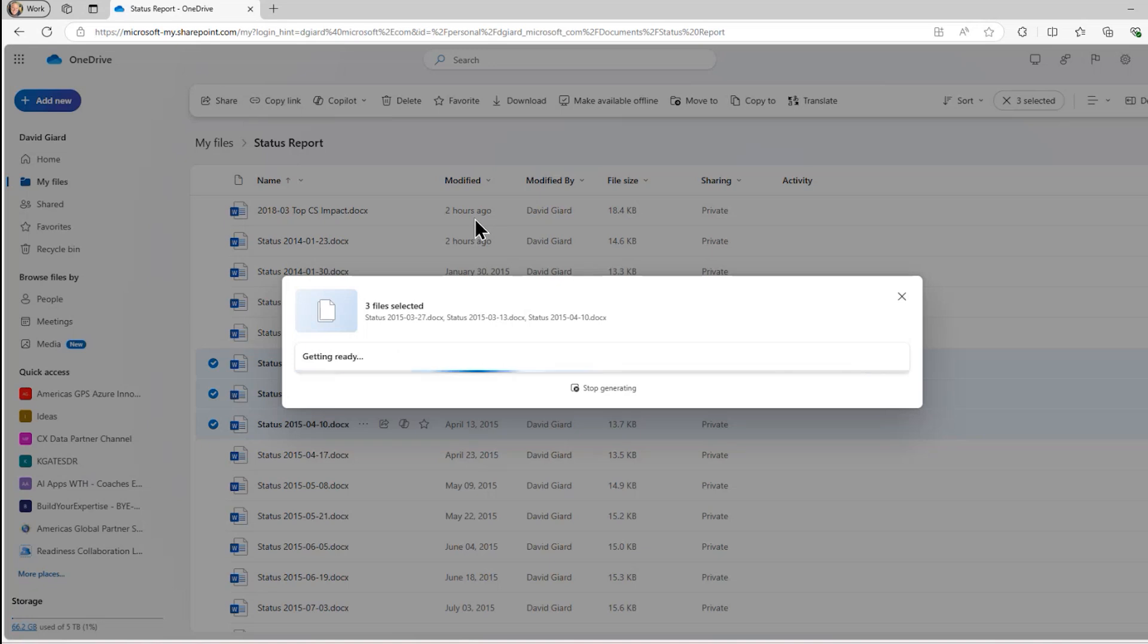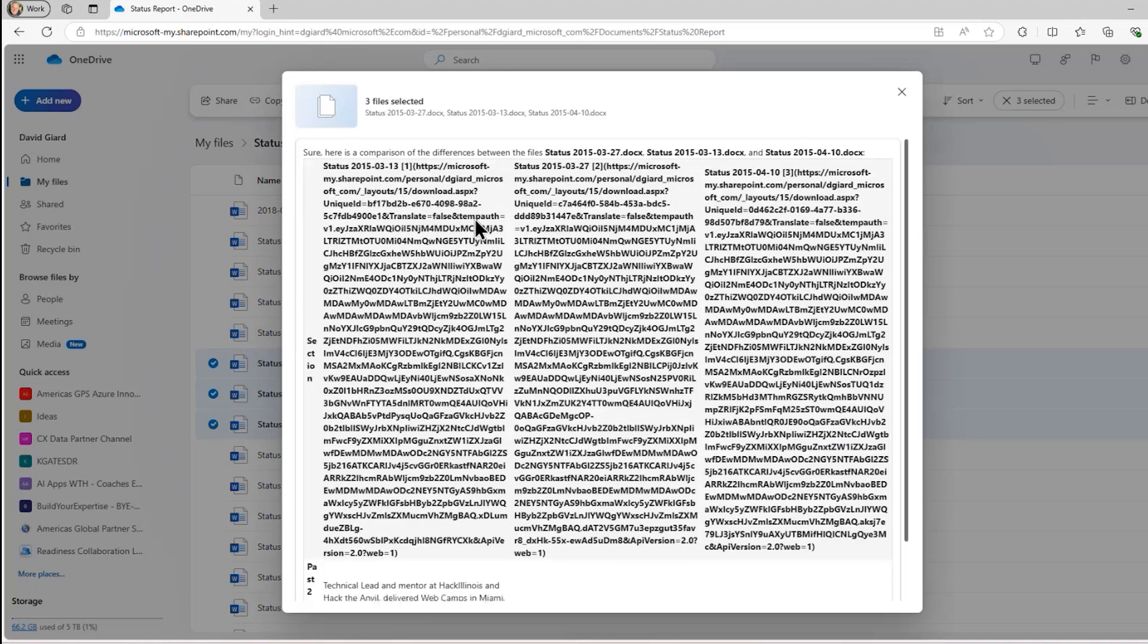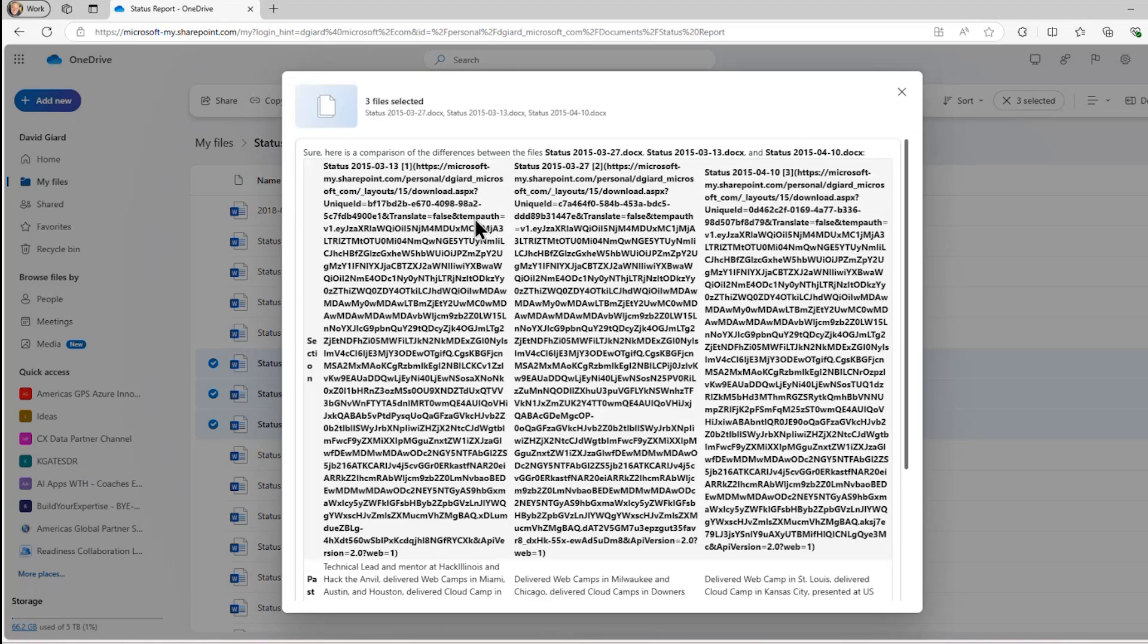And because they all have a similar format, they all say what happened the last two weeks, what's going to happen the next two weeks, what's upcoming after that, and any issues, then I should get something a little bit better formatted and more easily digestible.